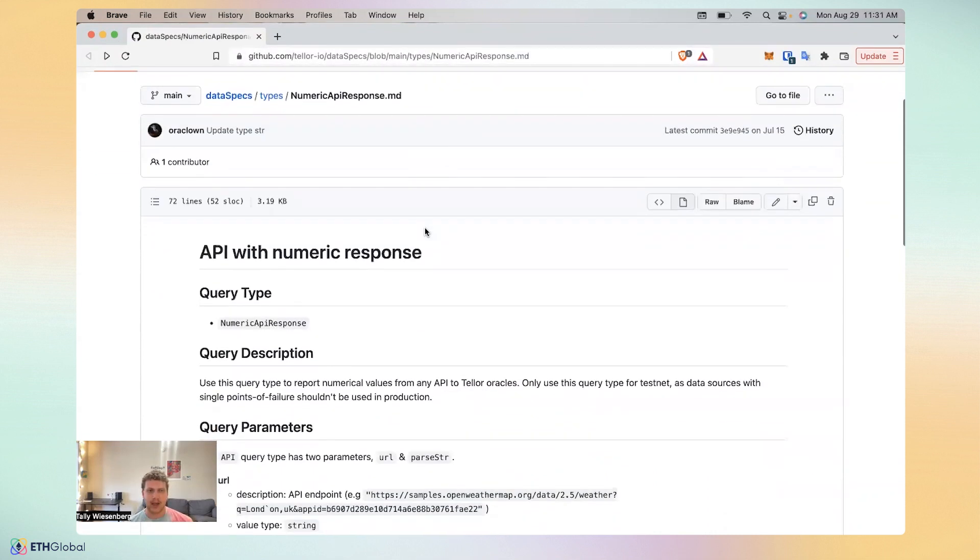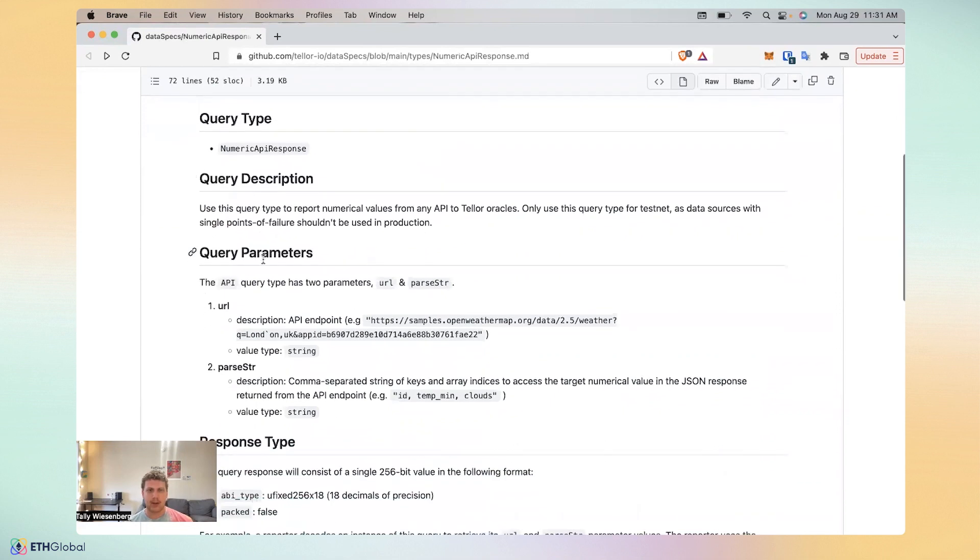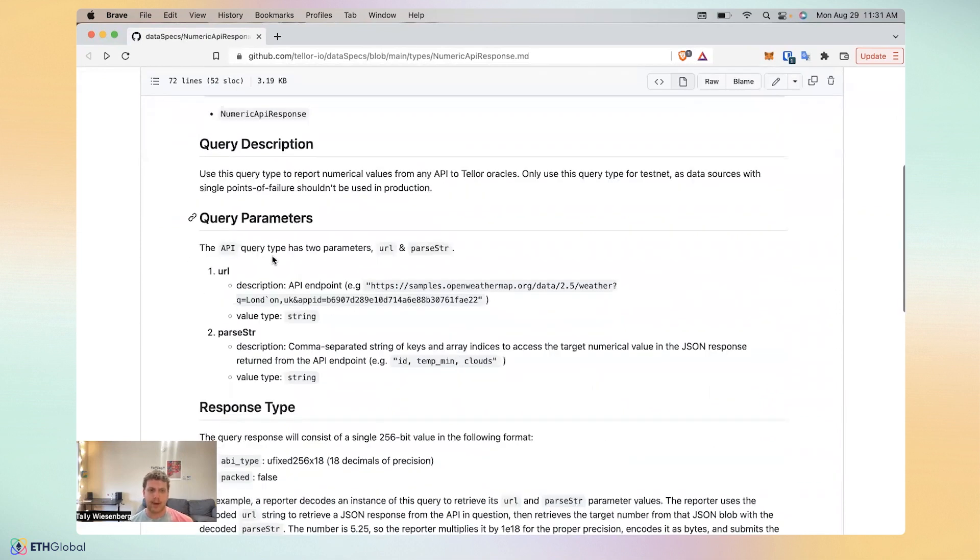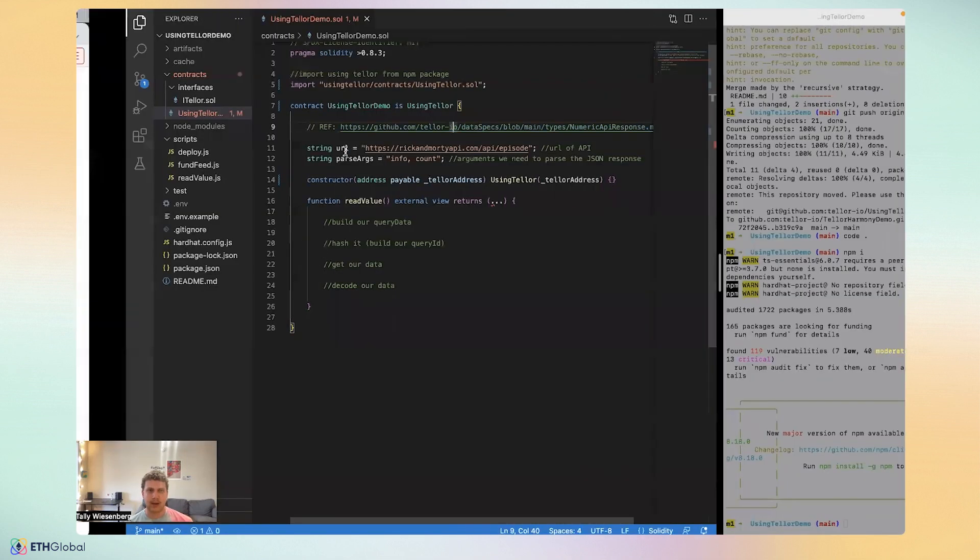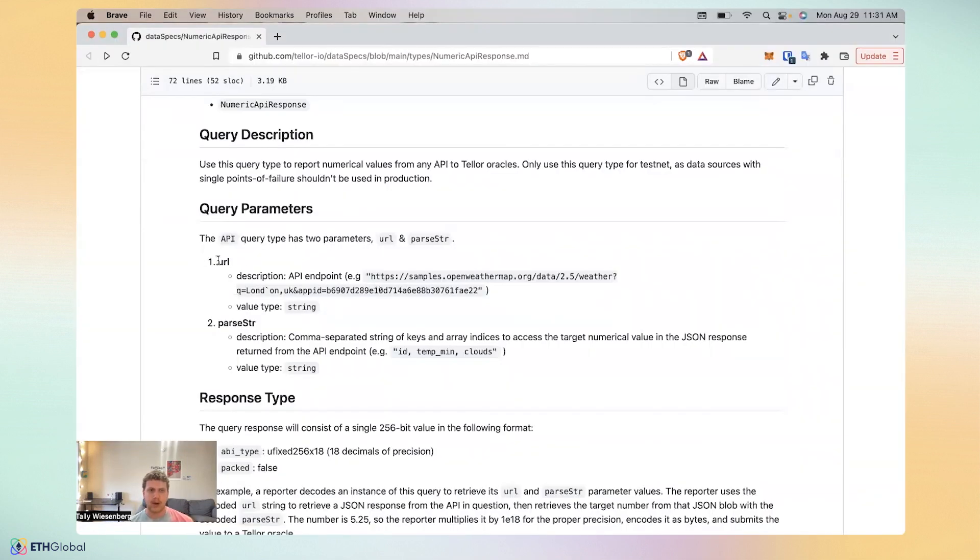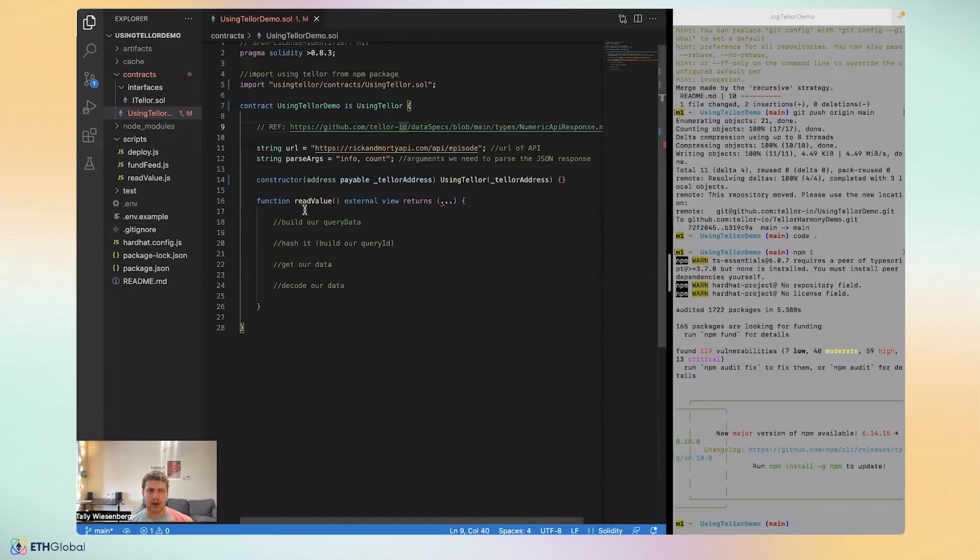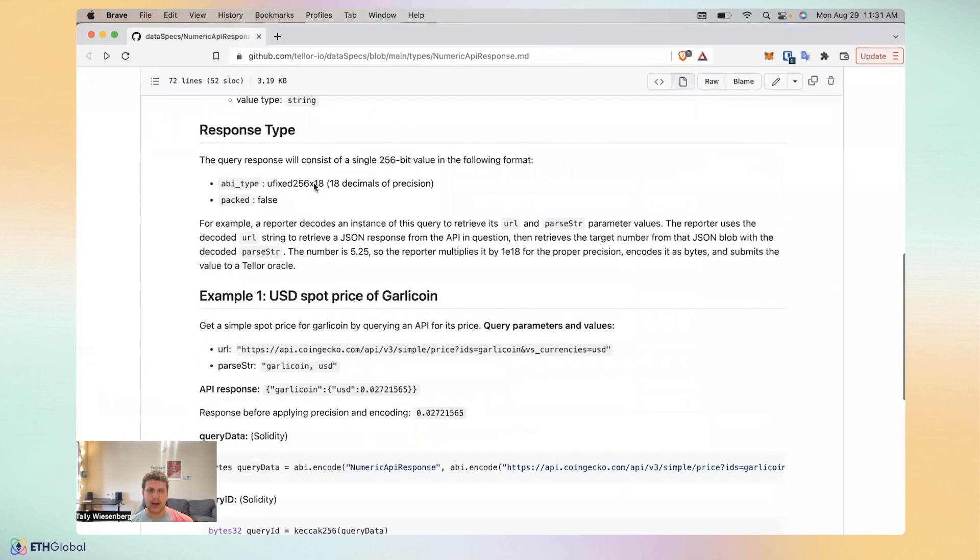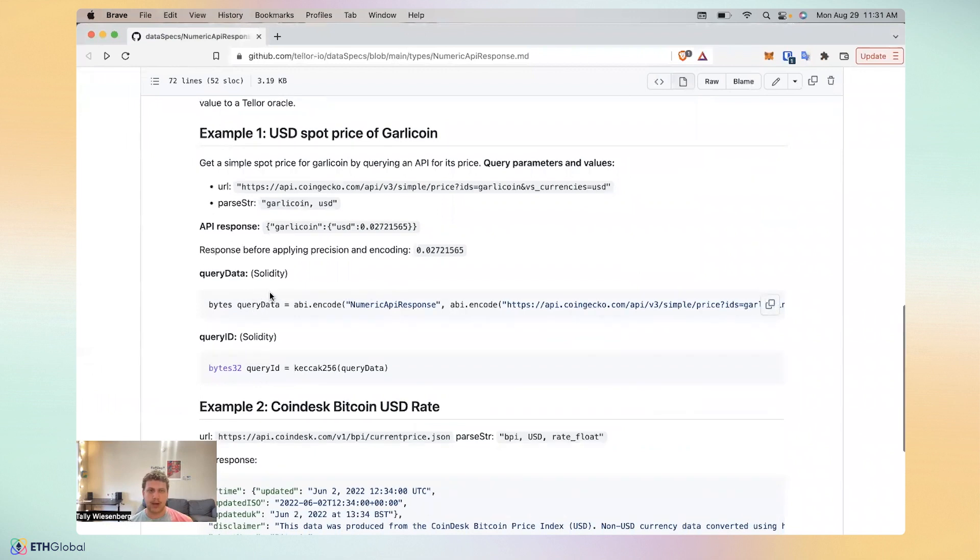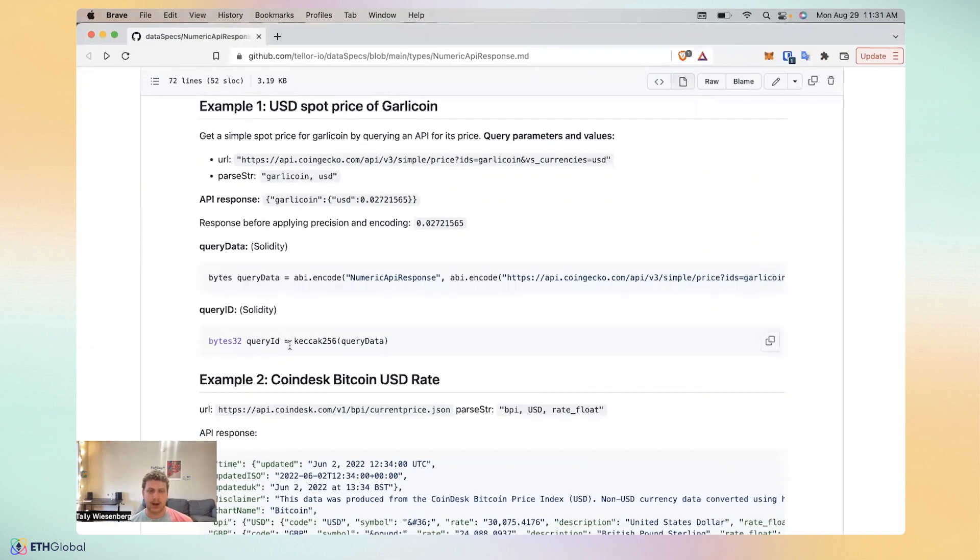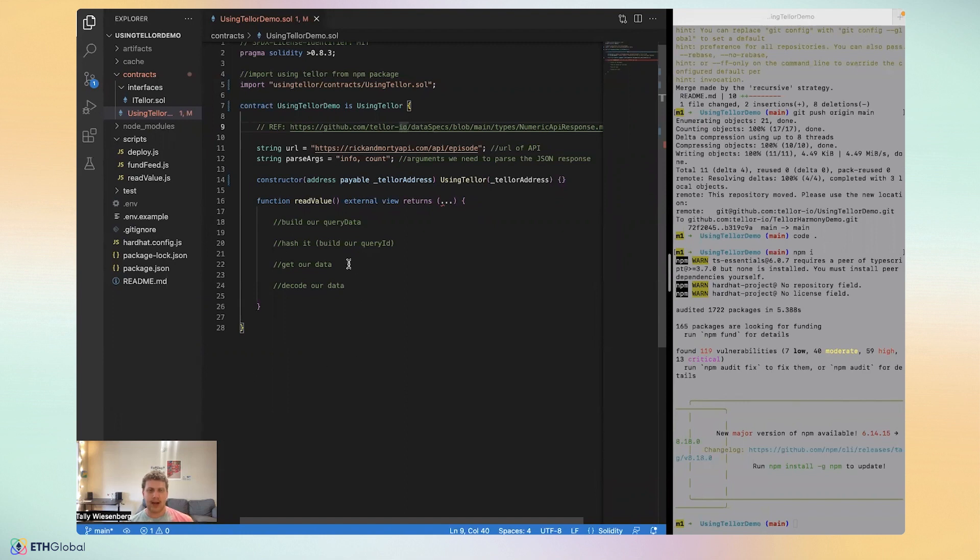You can see here that you may notice there's a query type, a query description, and query parameters. And so you may notice some familiar language, URL and a parse string. And you'll see that if we want to read value, we may need to put together the URL and the parse args in such a way that maybe we can build a query data that you see here and finally a query ID.